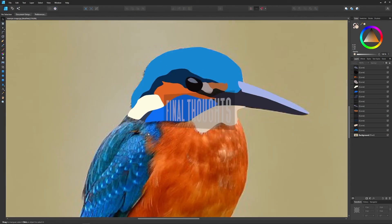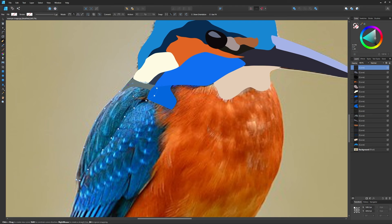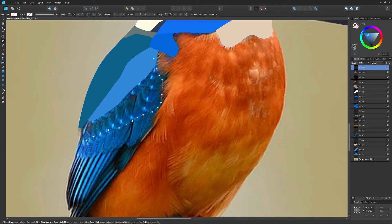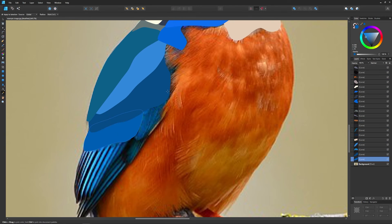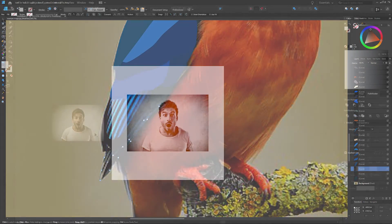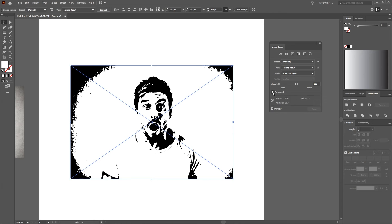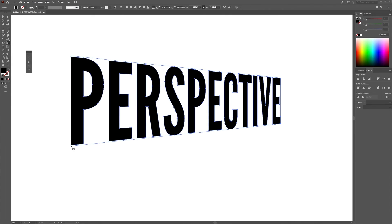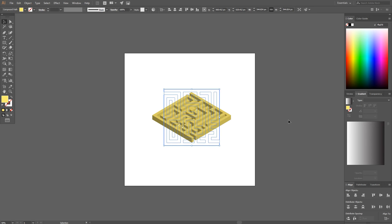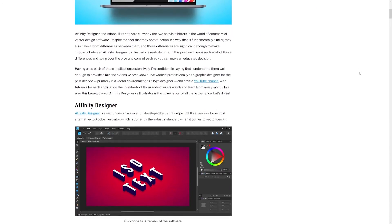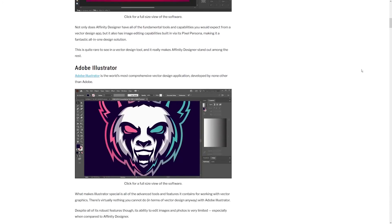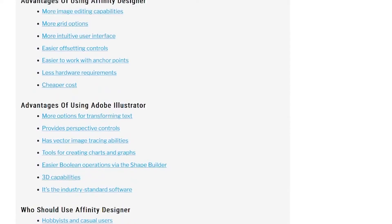To wrap up, the point of this video is not to say that Affinity Designer is better than Illustrator. Illustrator is a much better tool for a variety of reasons — it has features such as envelope distortions, perspective distortions, 3D tools, and much more that Affinity Designer simply doesn't have. If you'd like a more comprehensive comparison of these two apps, I wrote a detailed blog post where I broke down all of the pros and cons of each so you can compare and decide for yourself.